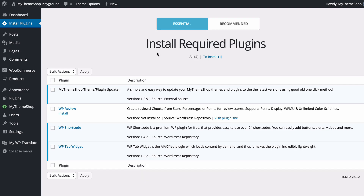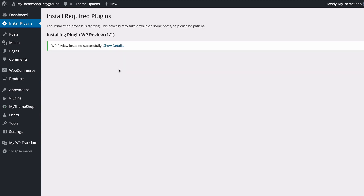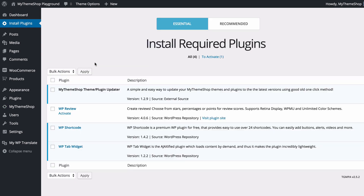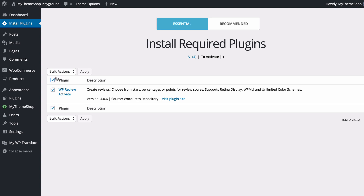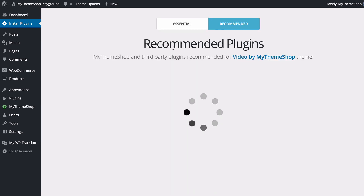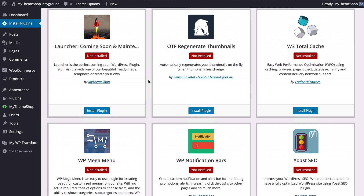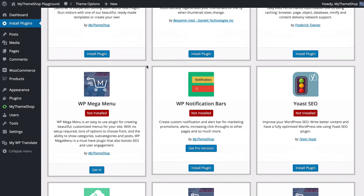From there you'll find some required plugins to install on your site. Press install and it will show you the ones you haven't got installed. Tick all of these and press Install and Apply. Once done, return to the required plugin installer and click Activate, select all, and apply. You can also head to the recommended plugin section and choose plugins to enhance your site. If you've already got content on your site, you might want to install the Regenerate Thumbnails plugin.